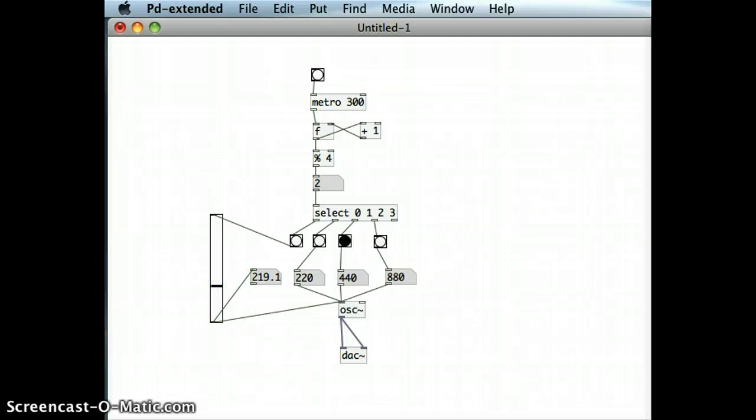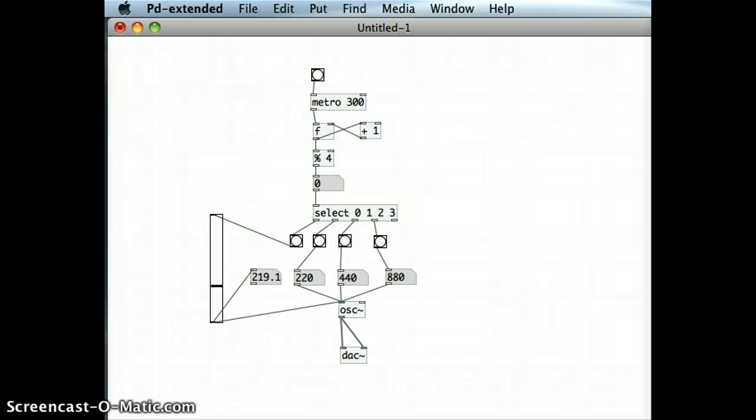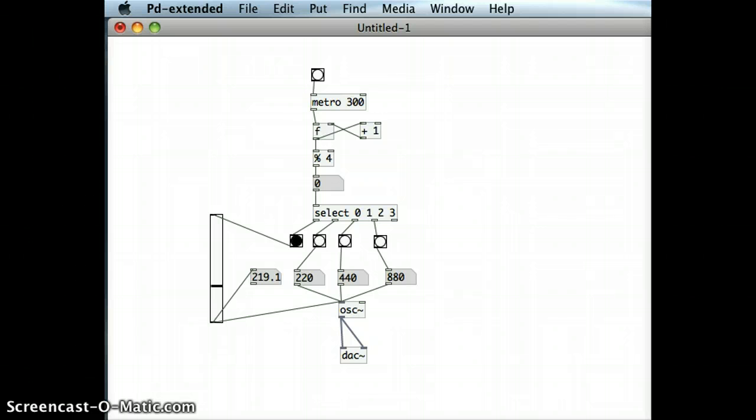And so we can have a lot of fun with that. But generally that's how to make a sequence of different sounds all come through the one oscillator.